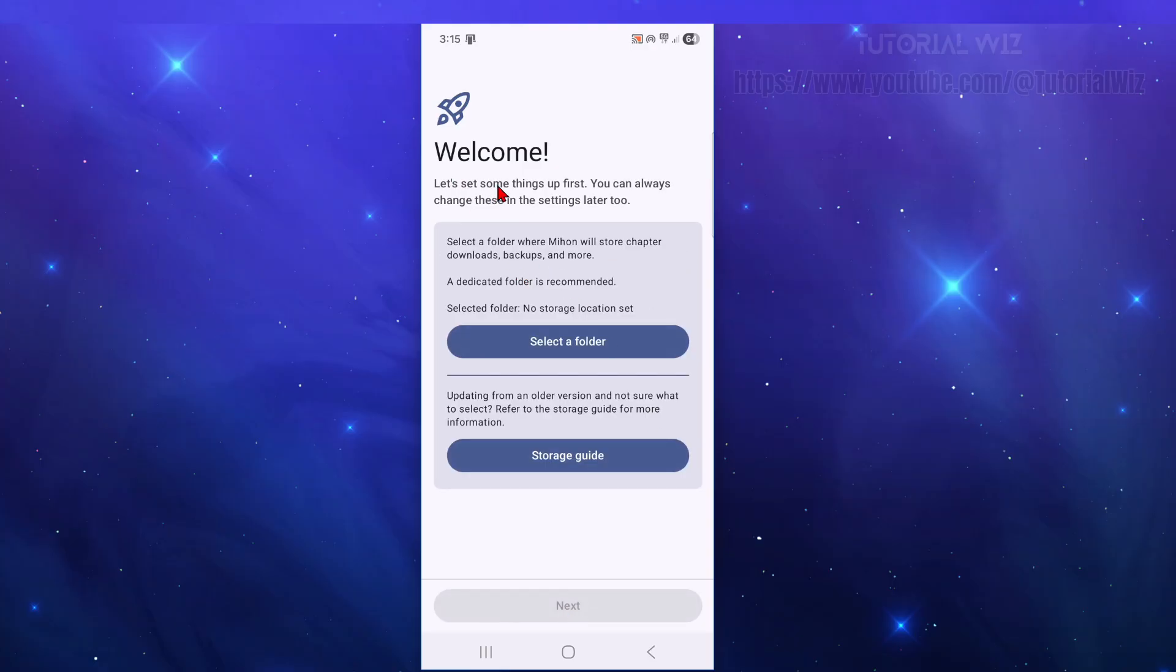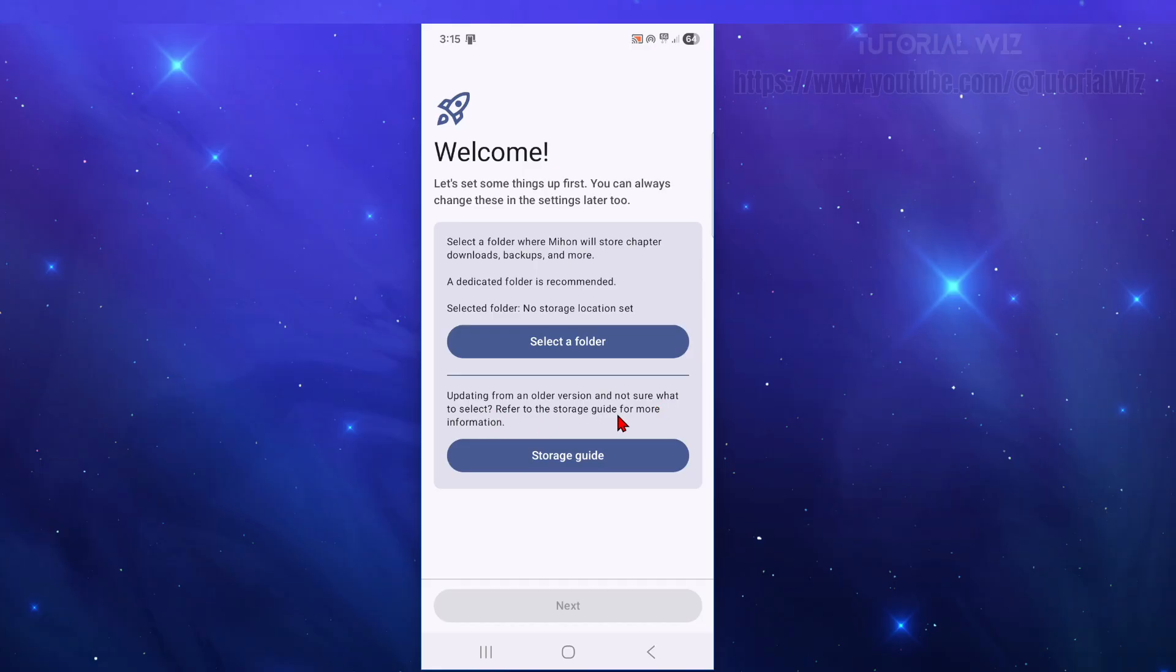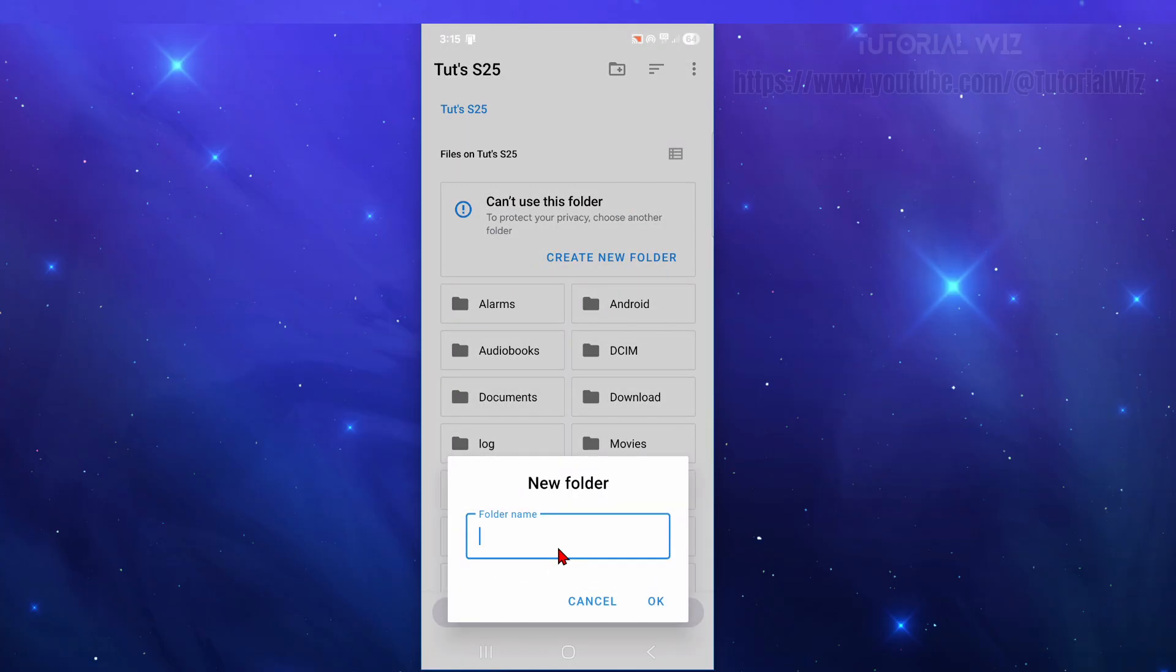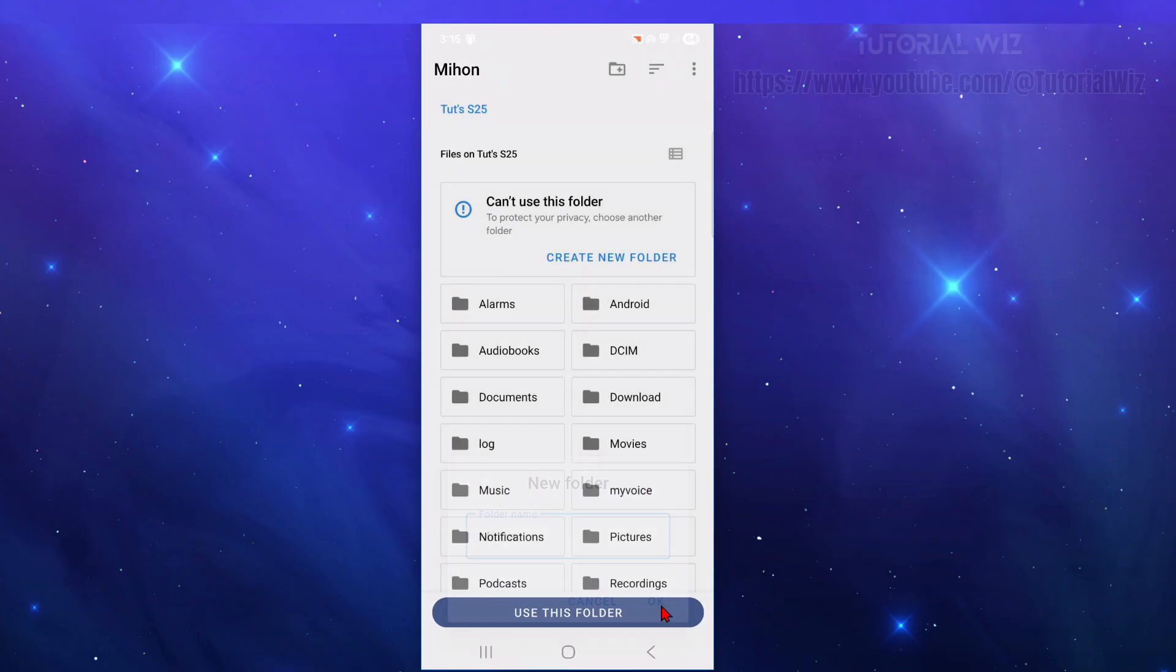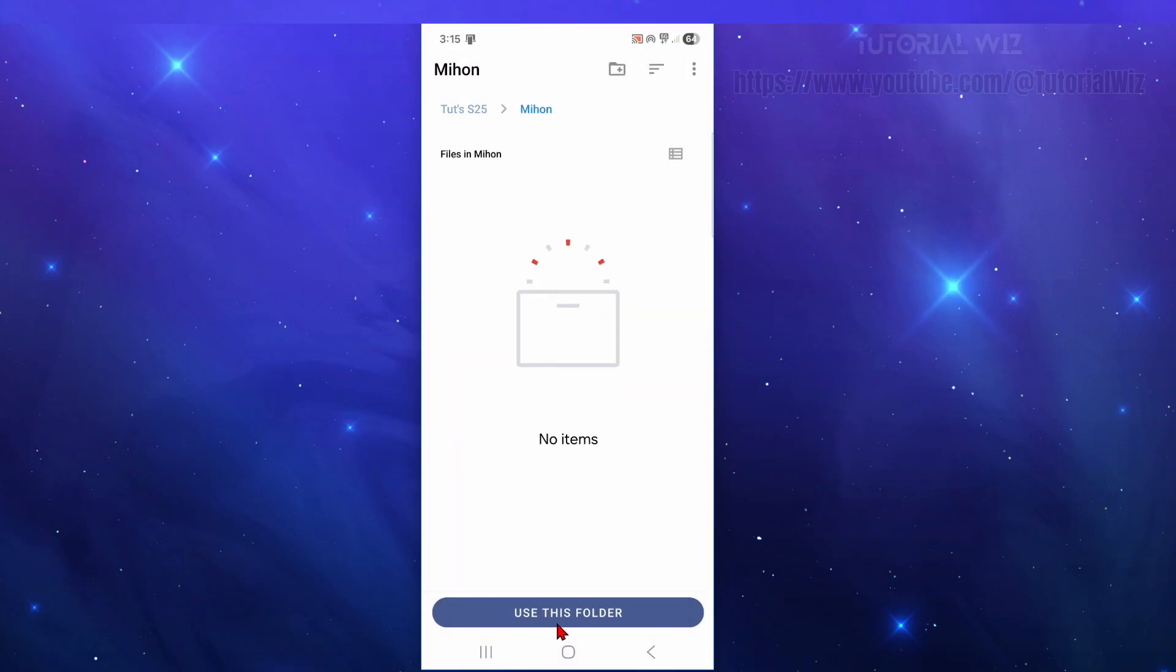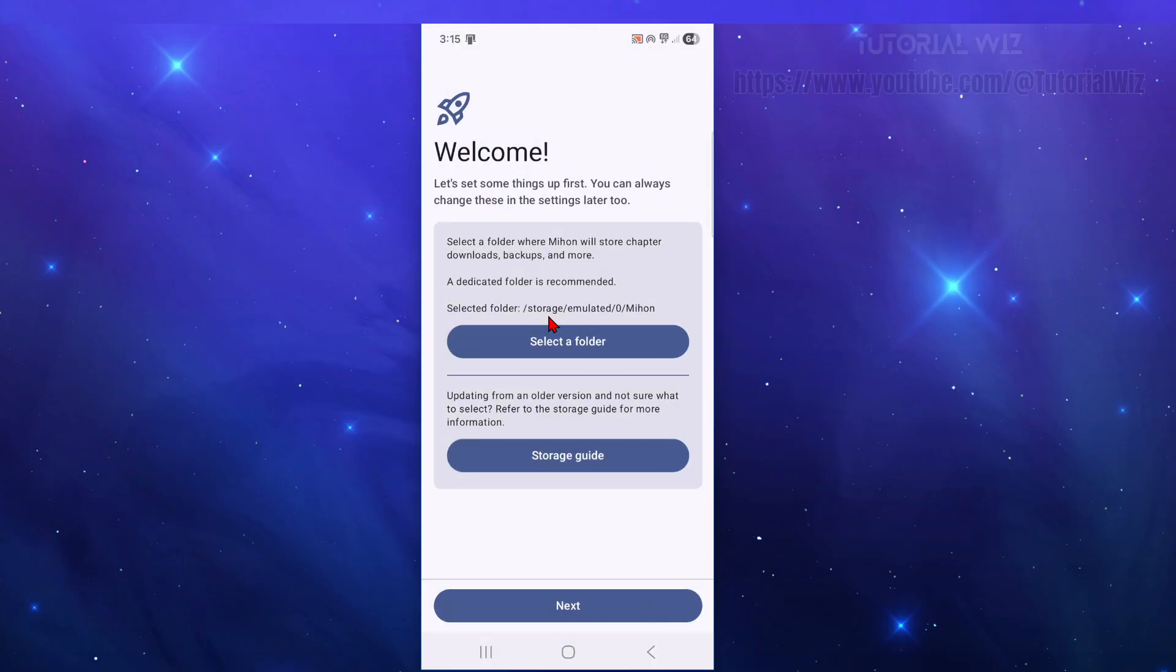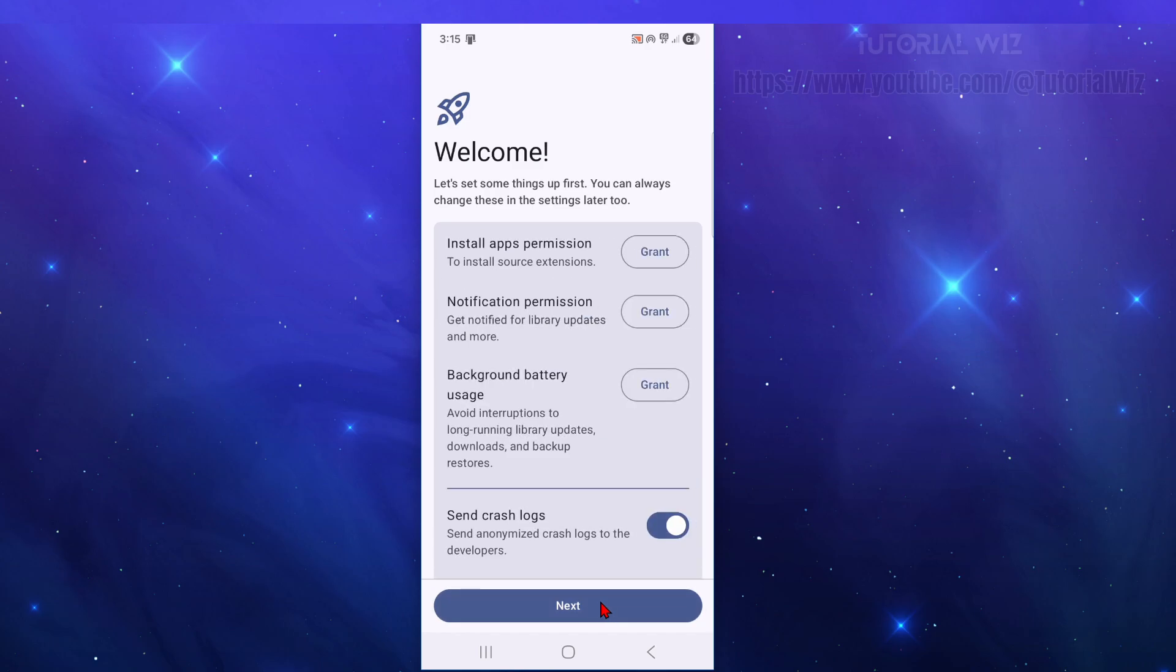Now from here, select the folder where Mihon will store chapter downloads, backups or more. A dedicated folder is recommended. Select folder, no storage location set. Then from here, updating from an older version, not sure what to select, refer to the storage guide for more information. Now we want to click on select a folder. Now I suggest just creating a new folder for this. So I'm just going to call this Mihon and then click OK. Then click use this folder and then allow. And then click on to next.